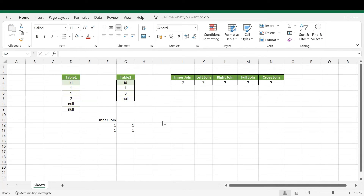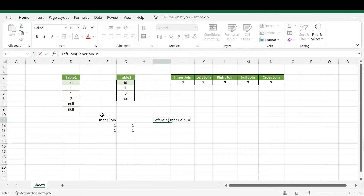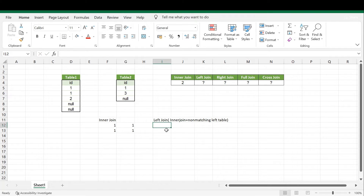Next is left join. Left join gives matching records from both tables along with the non-matching records left over from the left side table. We are considering Table One as the left table and Table Two as the right table. It is essentially a combination of inner join results plus the non-matching records from the left table.